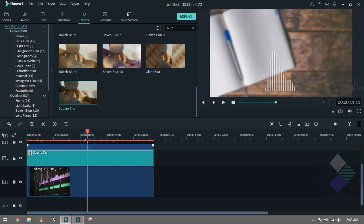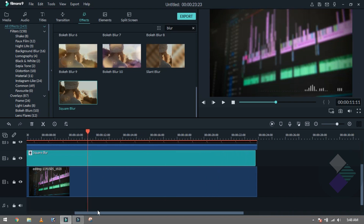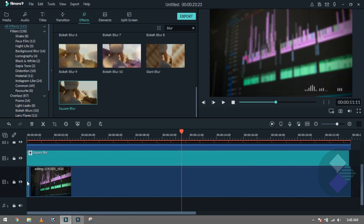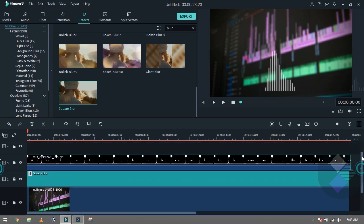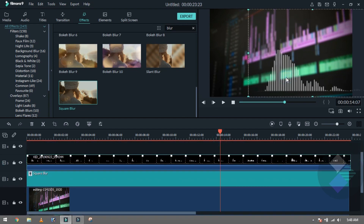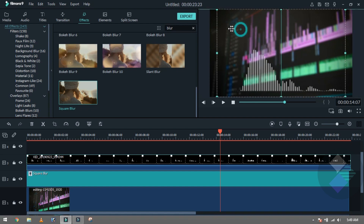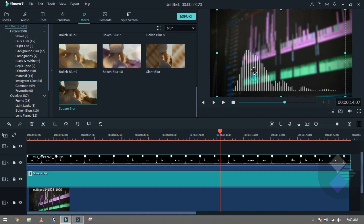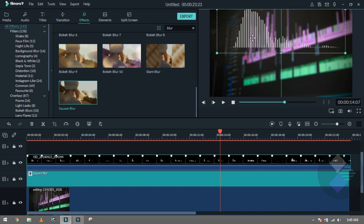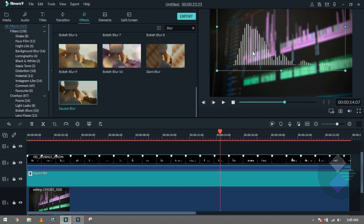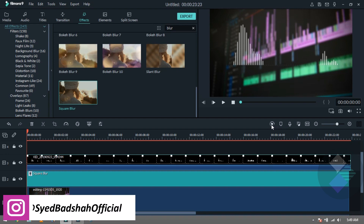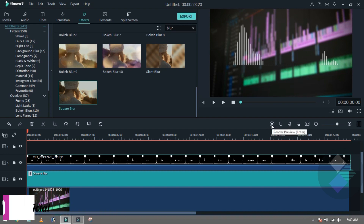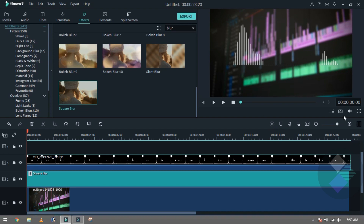Now I will show you how it looks. We will increase our audio spectrum size and place it in the center. Remove it from the corner and center it. Keep it in the center. Then simply render it.